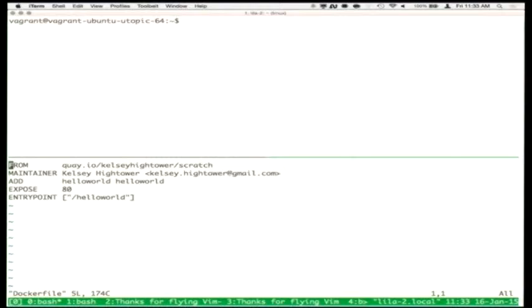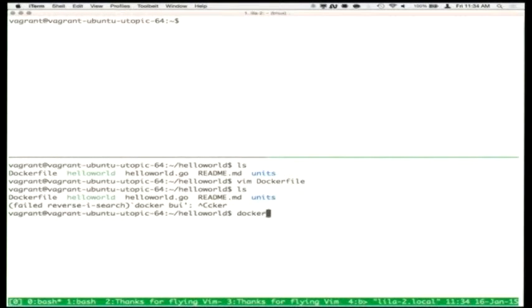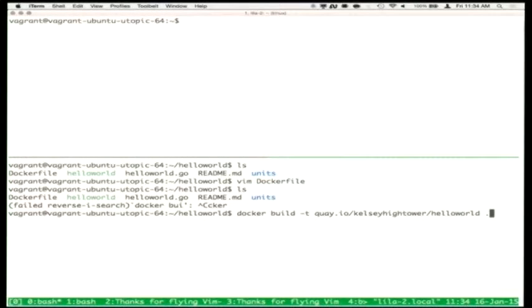The Dockerfile says: FROM scratch — meaning the root of the container is a completely empty filesystem. The MAINTAINER is Kelsey Hightower. We ADD this hello-world binary into the container at /hello-world. We tell the system it's exposing a TCP service on port 80, and when starting the container, ENTRYPOINT is /hello-world. That's the entire metadata for this container. Running `docker build -t quay.io/kelseyhightower/hello-world .` takes the Dockerfile and binary and creates a container image.